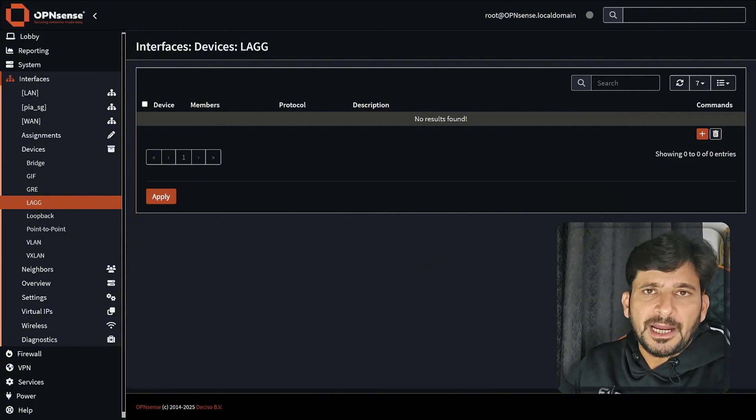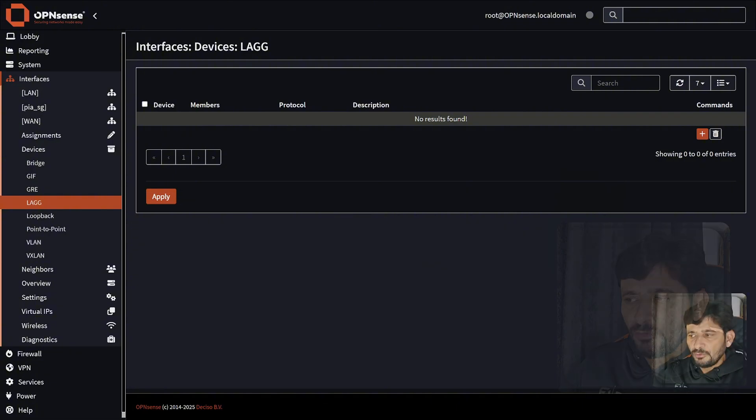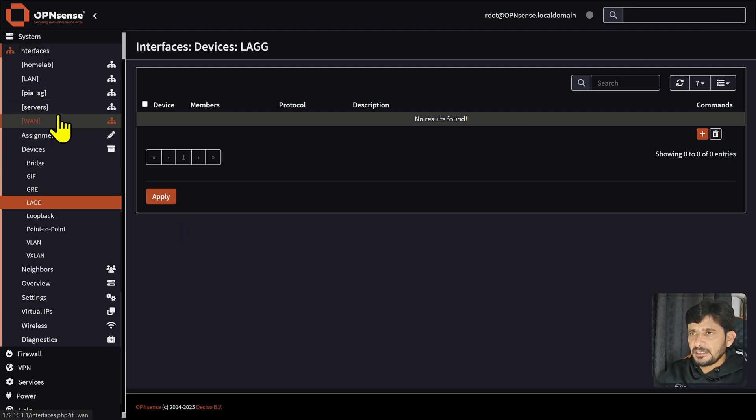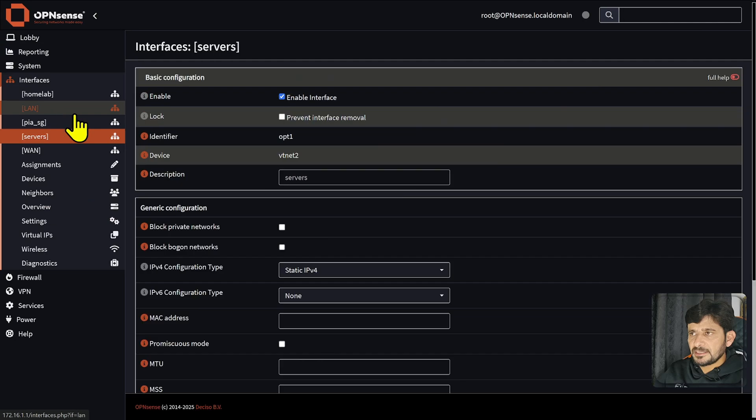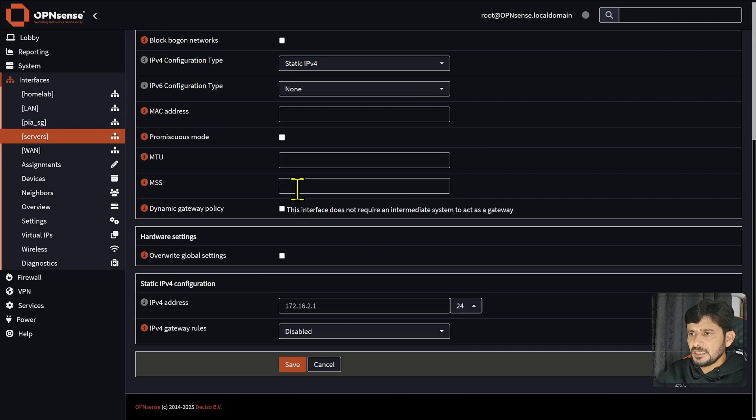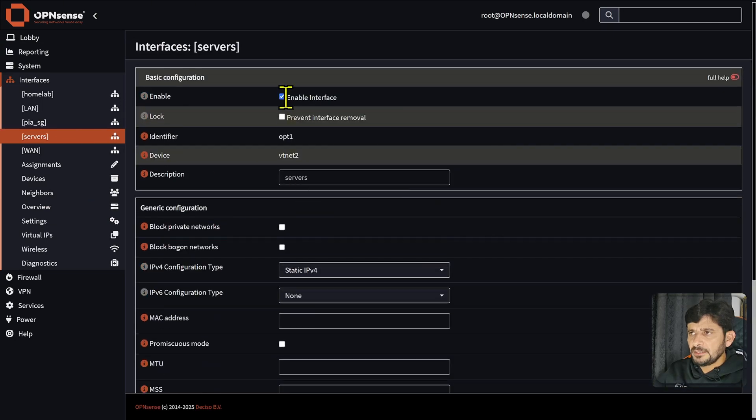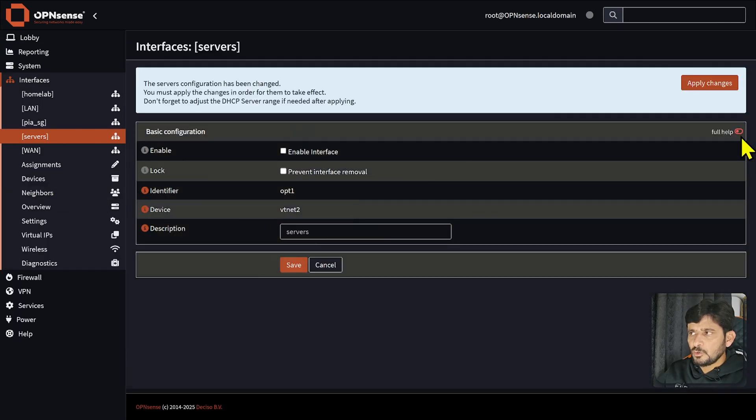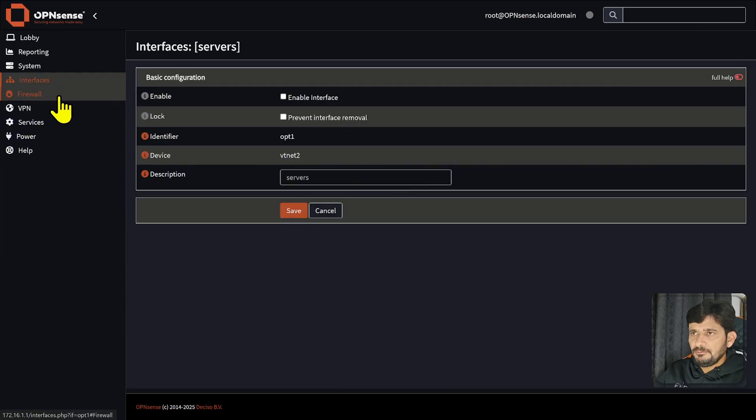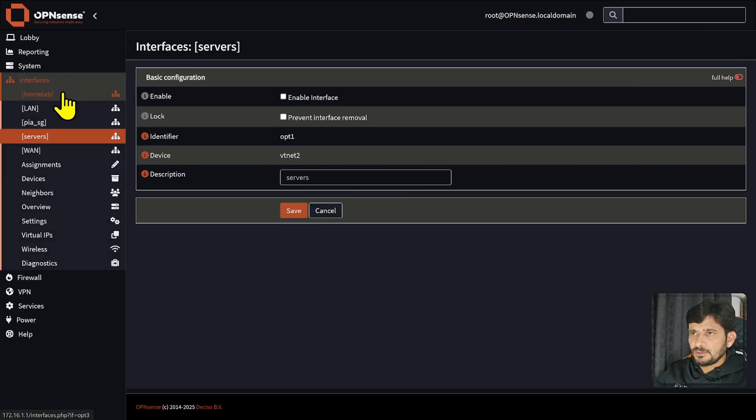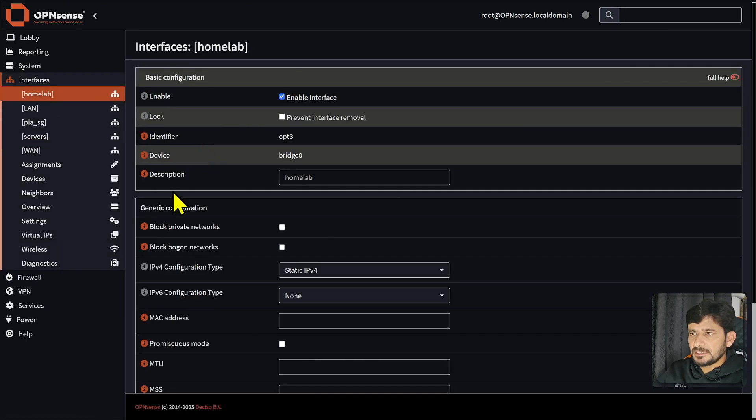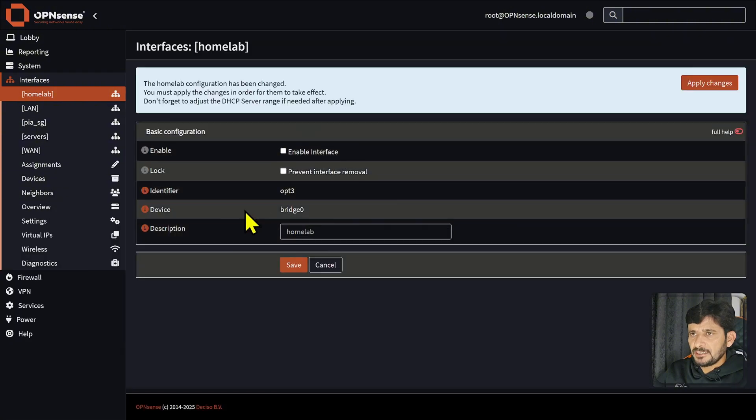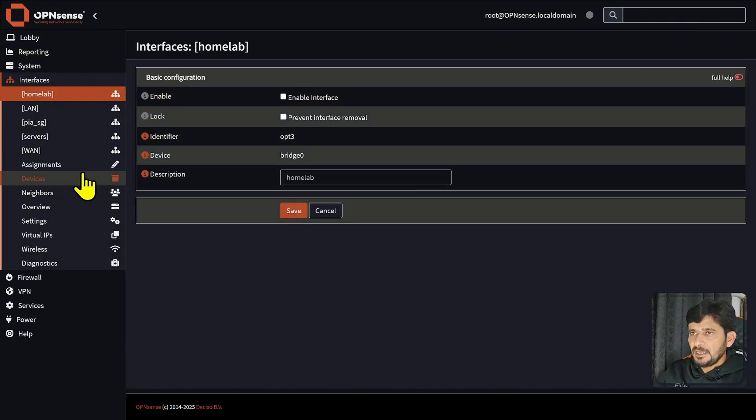So what I'll do, for example, if I go back to the interfaces which I created - I created a servers interface - I will simply disable this and I will go back again to homelab which I created. I can disable that as well and I will simply delete them because I don't need them.